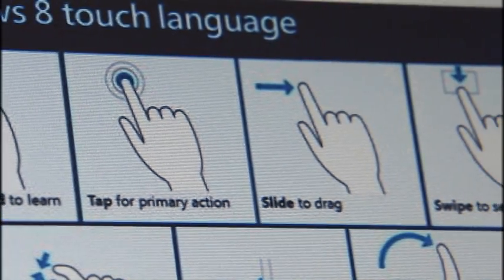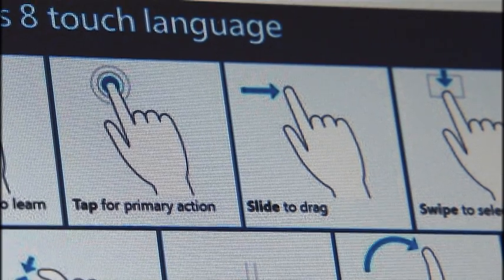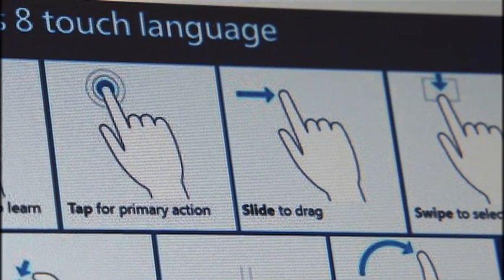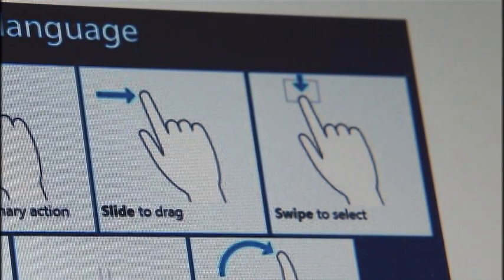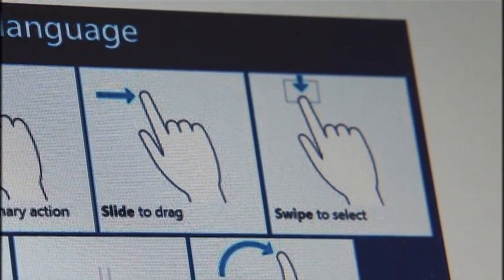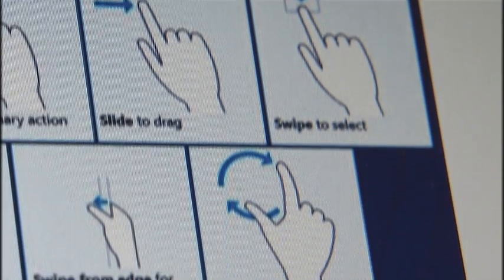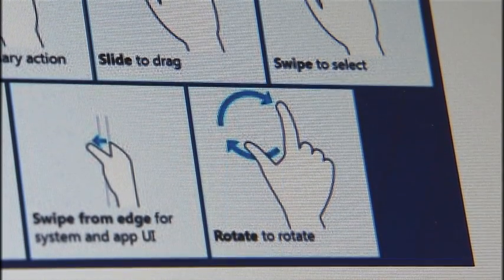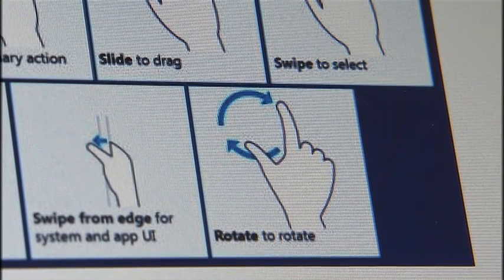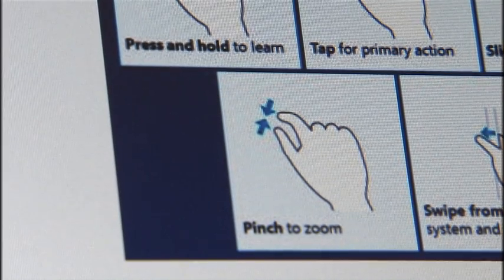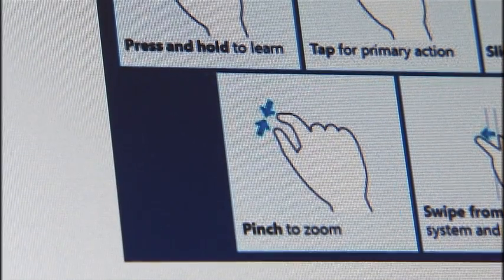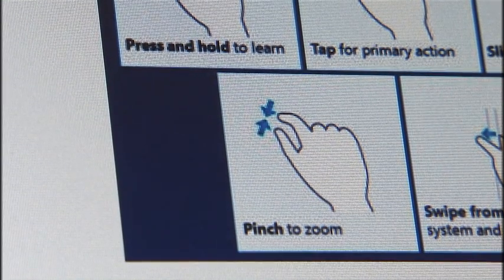Microsoft has defined a touch language for Windows 8 consisting of seven touch actions. All of these can be achieved naturally, with less effort and higher precision, with Tobii's Gaze technology. The result is a user experience that is natural, efficient, and really cool.